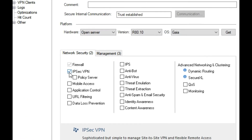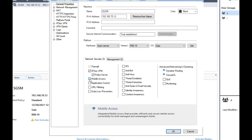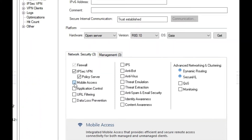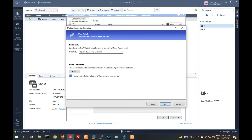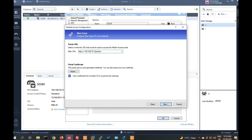First of all we will enable the remote access VPN blade and IPSec blade. After enabling IPSec blade and Mobile Access VPN blade, you will see a screen here for WebVPN, SSL VPN portal, mobile device, and desktop. Now click on Next.